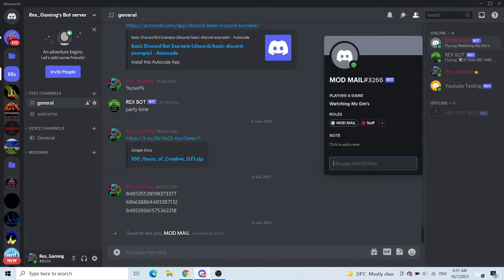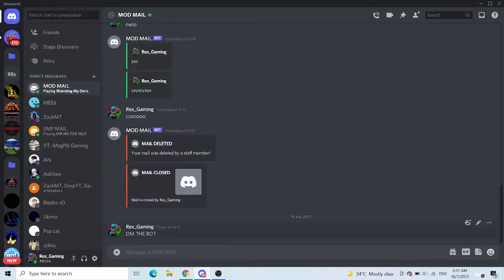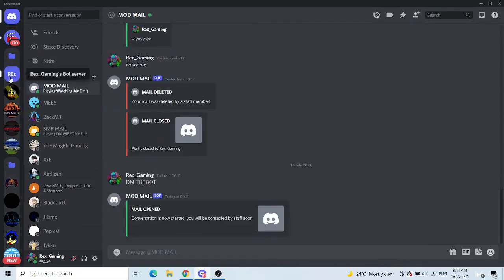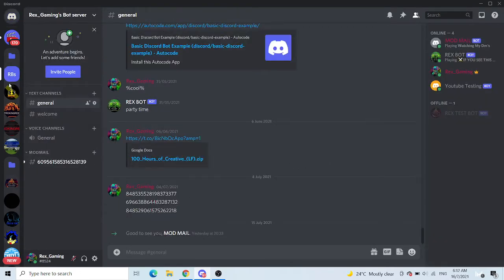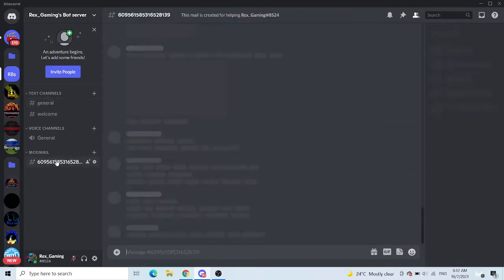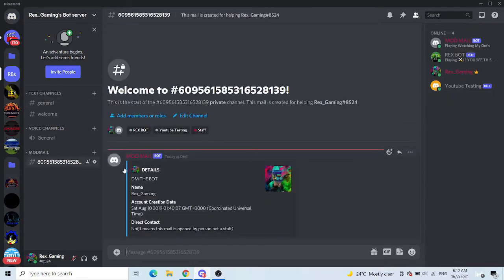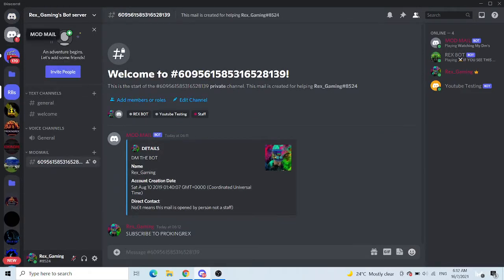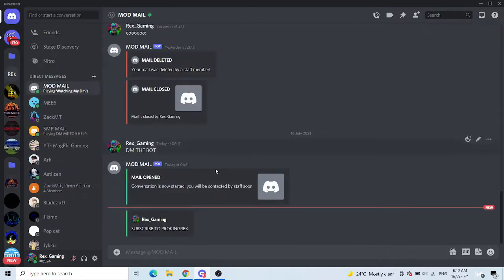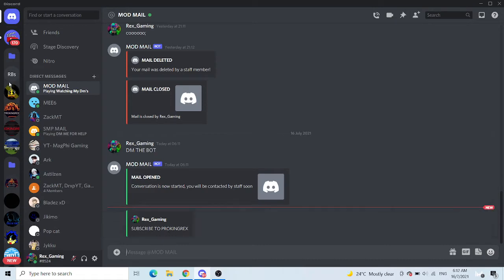So basically what you have to do is DM the bot and then it will say modmail open, and then the creator of the server, which is me, can see under modmail what you say. And then I can say subscribe to ProKingRex and modmail will send it back. So that's basically what it does.